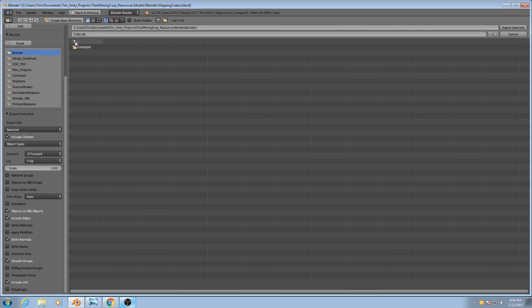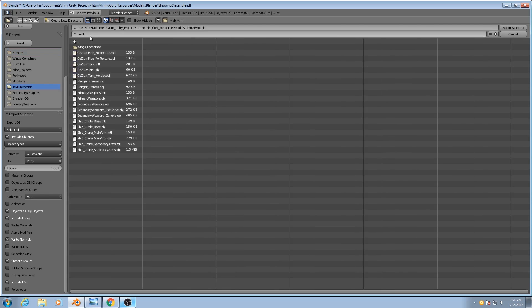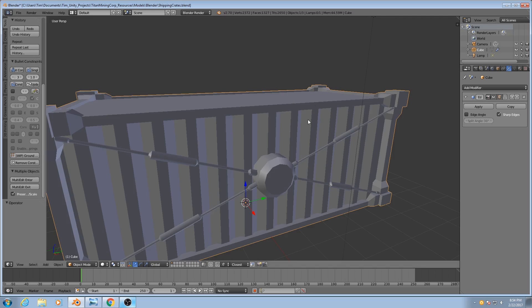And finally, I just need to choose a spot to export it. So, texture models, Swann shipping container, and I will export selected.